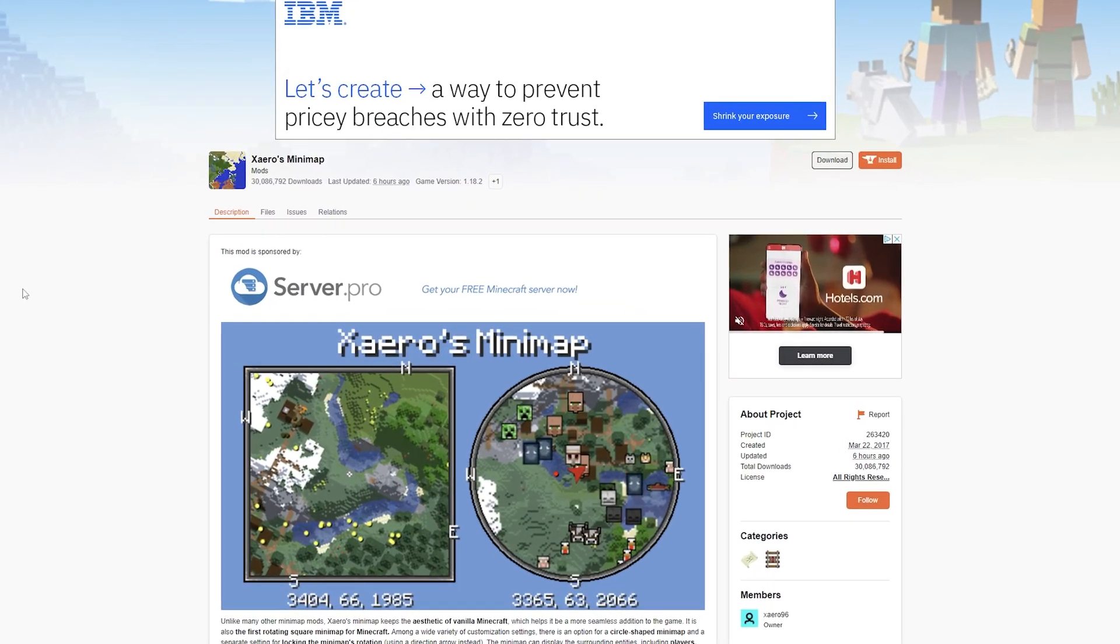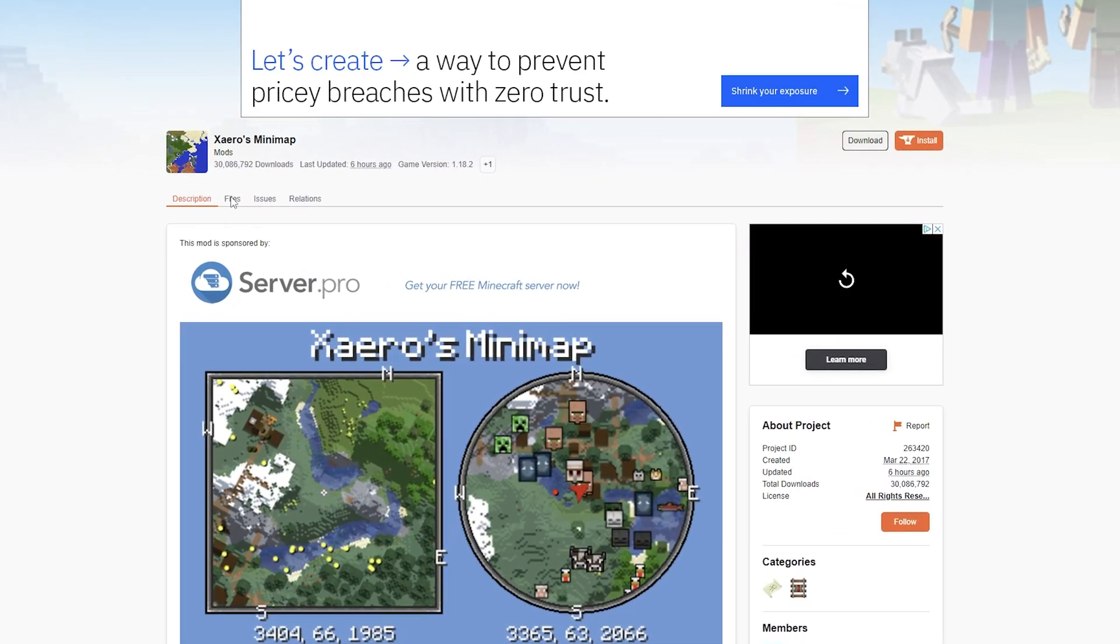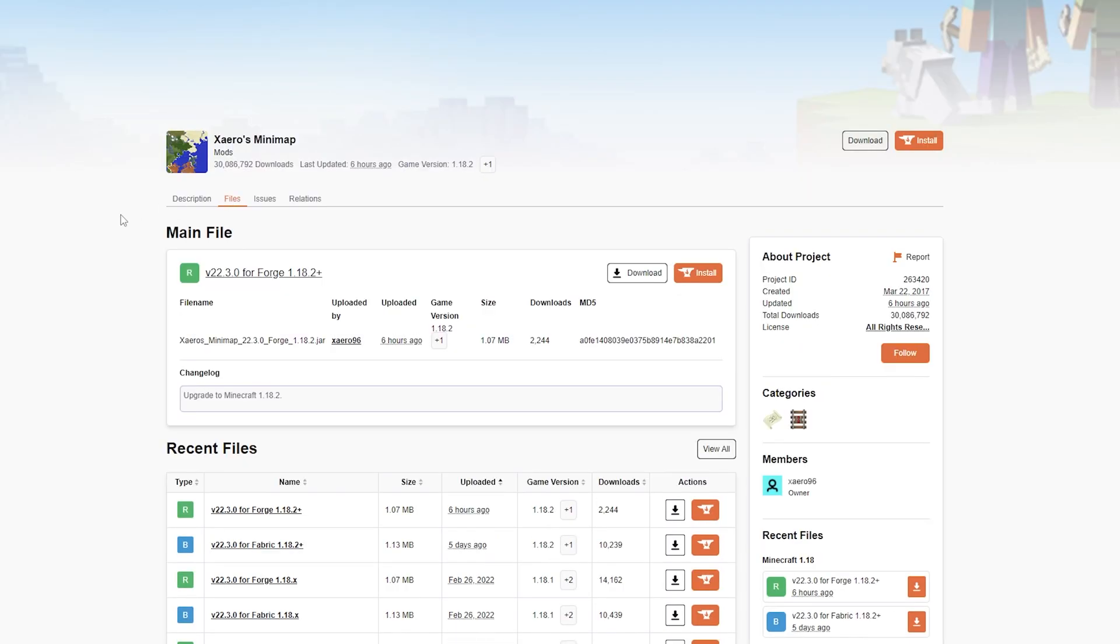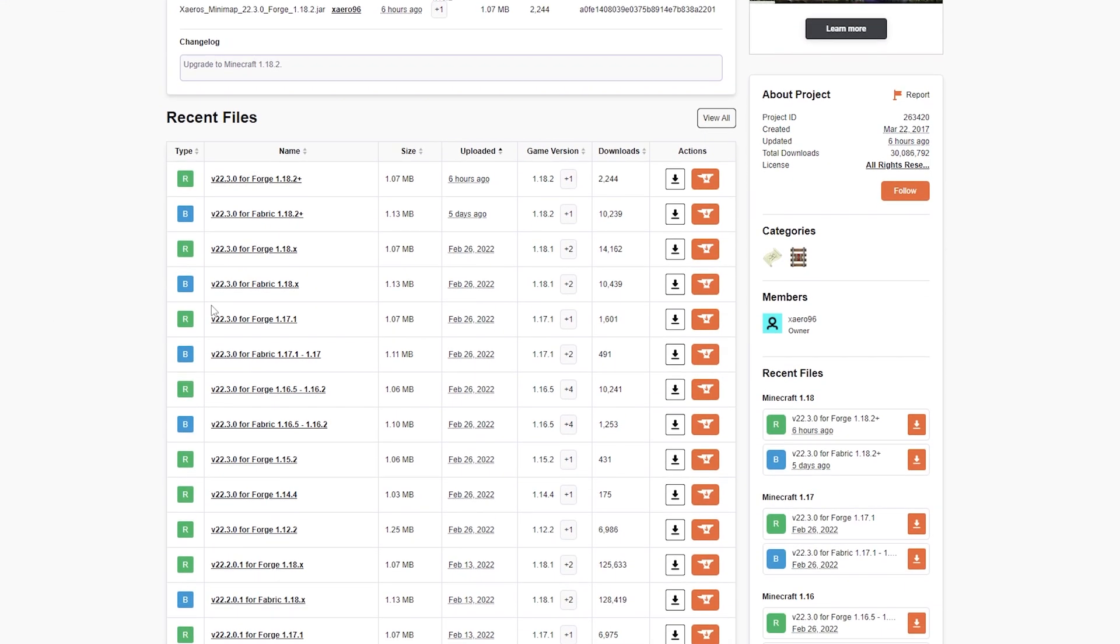Head to the Download Pages, switch to the Files tab and select the version of the game you want to be downloading the mod for. We will be downloading for the most recent version for 1.18.1.